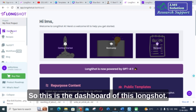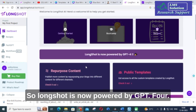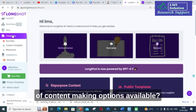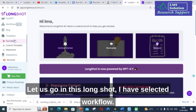This is the dashboard of Longshot. Longshot is now powered by GPT-4. Let us look at the different types of content creation options available.